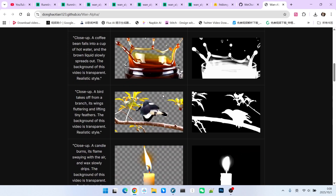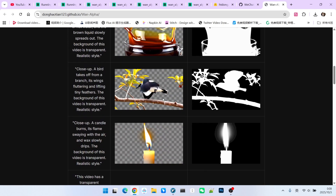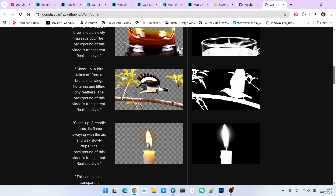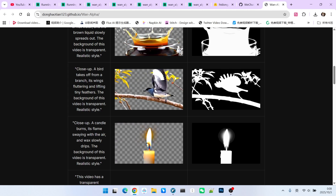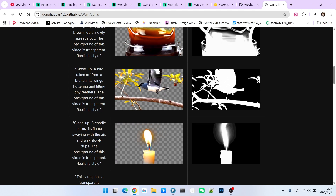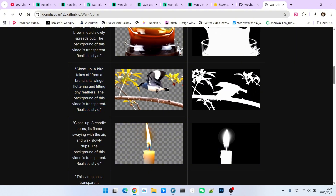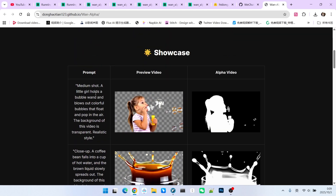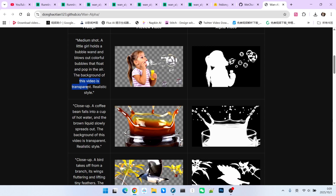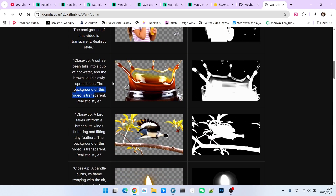The foreground isn't just limited to the main subject. In some cases, parts of the background can also be included. For instance, in this example, besides the bird, the tree branch is also fully rendered as part of the foreground. This information is completely captured in our alpha channel. What gets included depends entirely on how we write our prompts. This brings me to an important point: in all your prompts, you must include the word 'transparent' — whether you are specifying the video should be transparent or the background should be transparent, you have to state it clearly in the prompt.